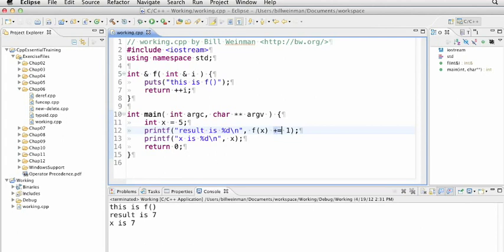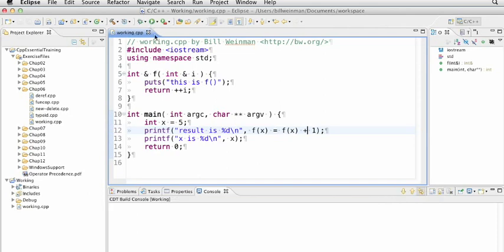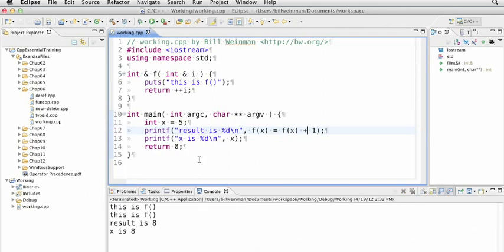Now, if I were to do this instead and say f of x equals f of x plus 1, now this function is getting evaluated twice. Right? If I save that and run it, the result is 8.